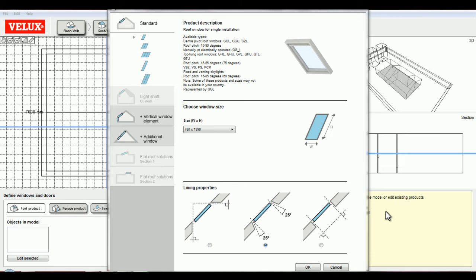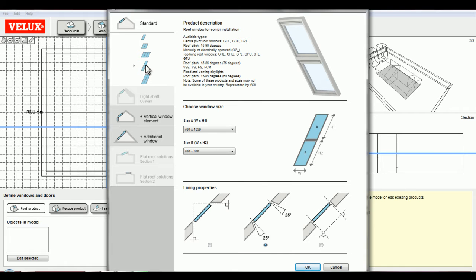I will add my first roof product to the model by first selecting the type, then the size, and then the lining properties, which refer to the geometry of the wall around the window opening. I'll be able to show you that better in the section view after I insert the roof product into the model.